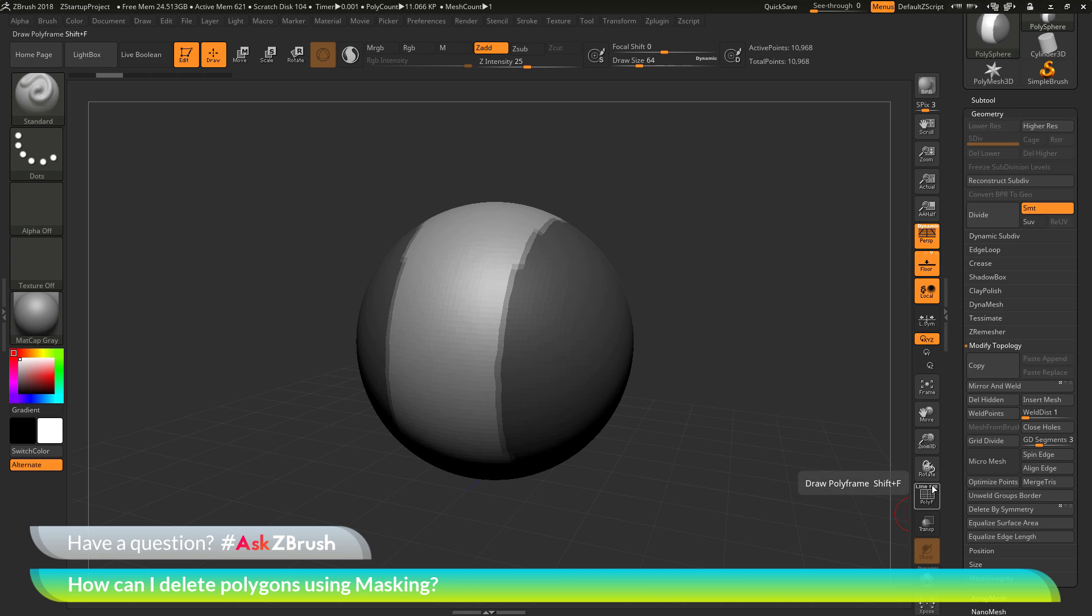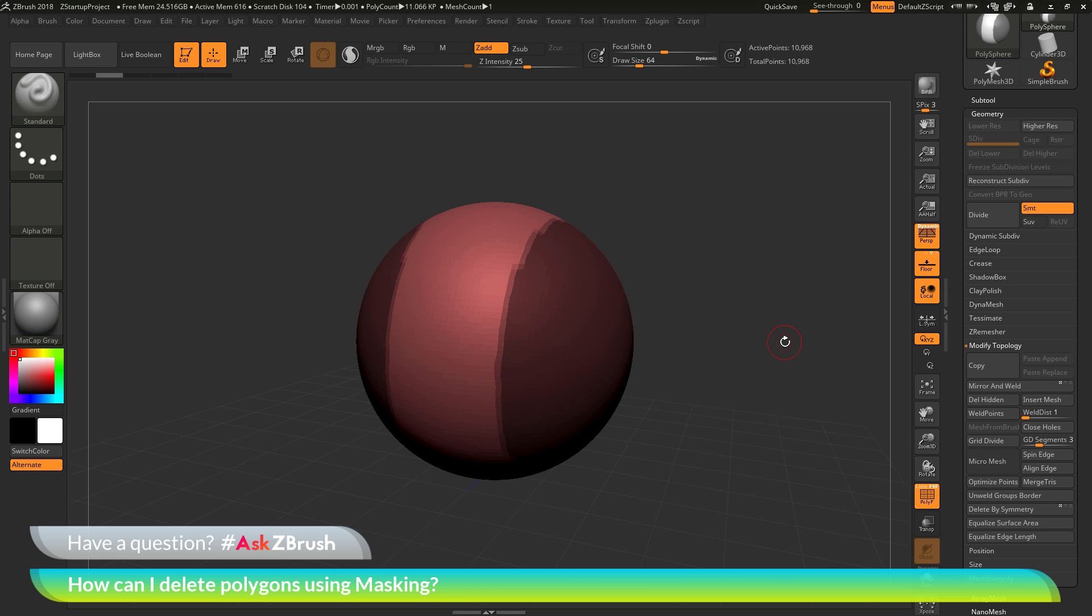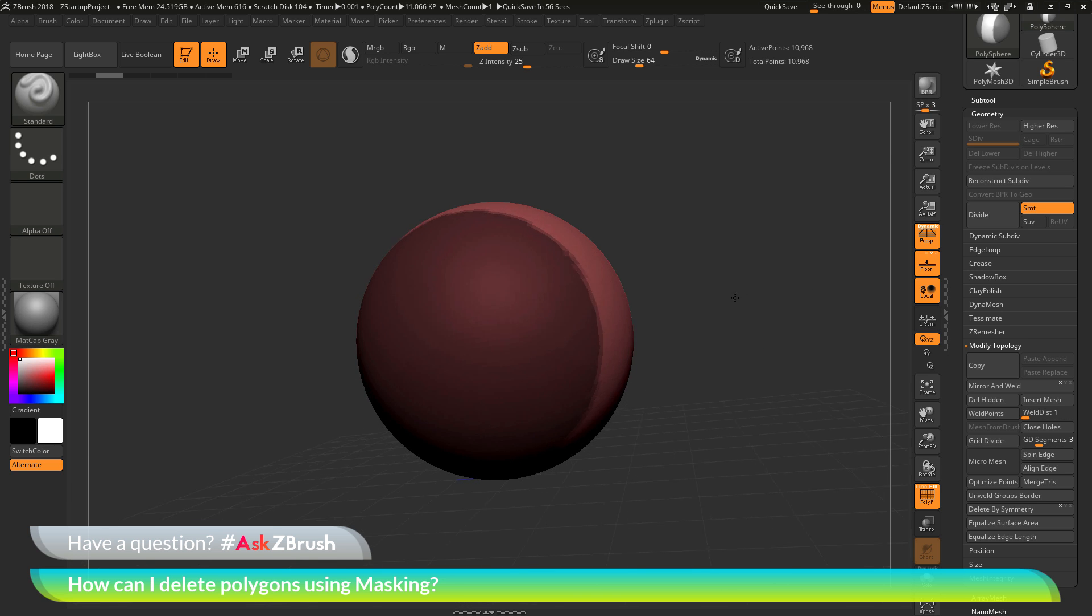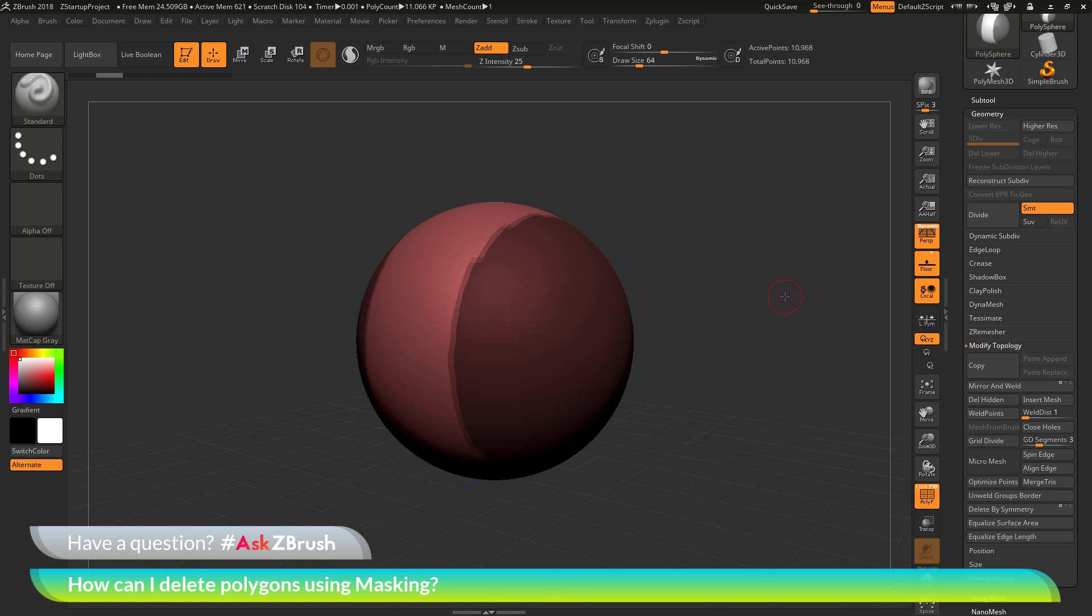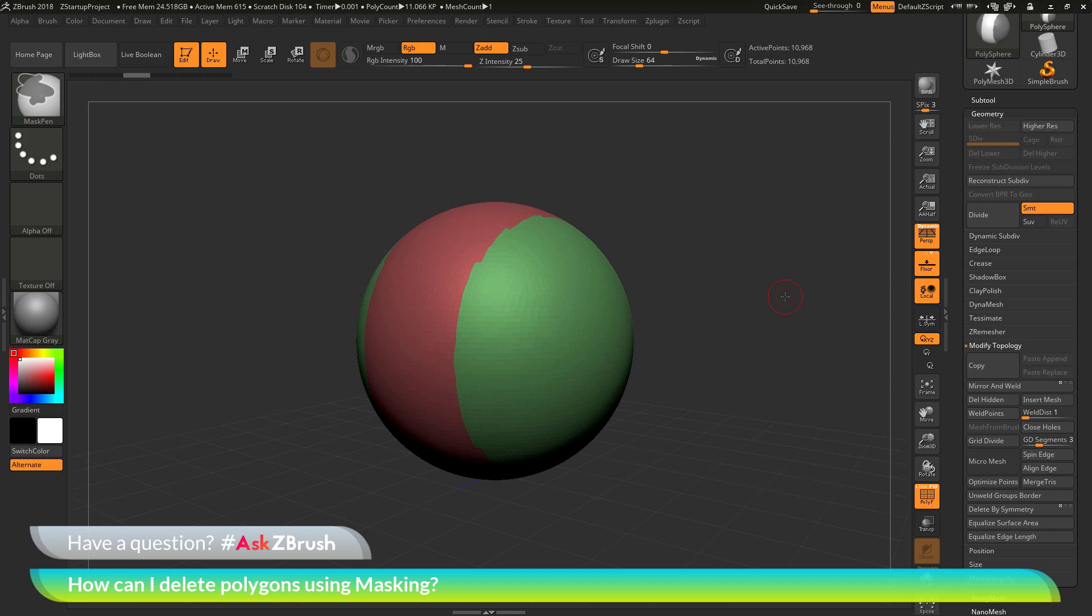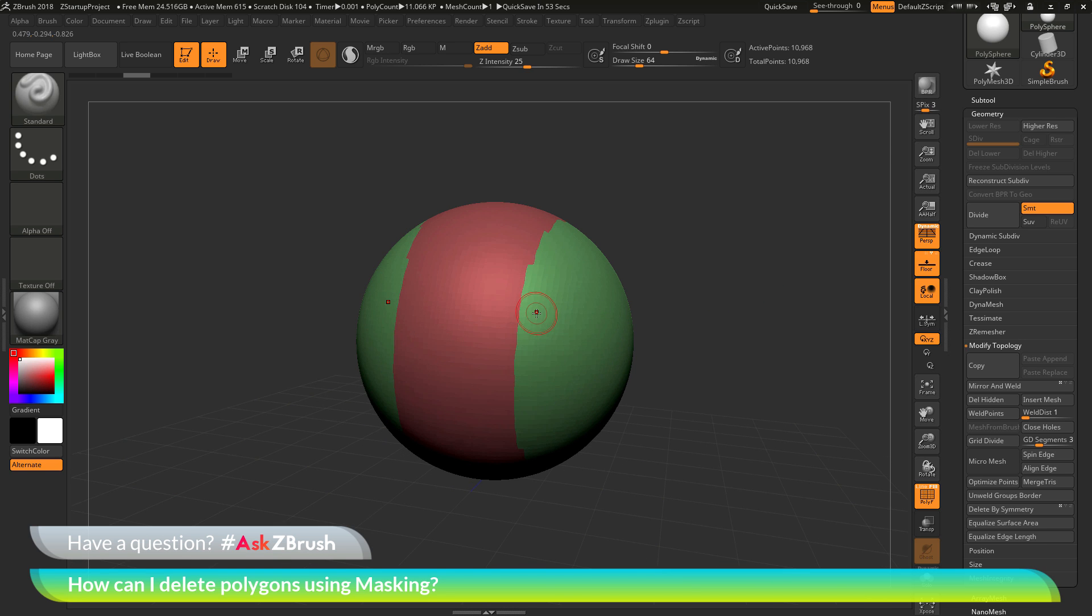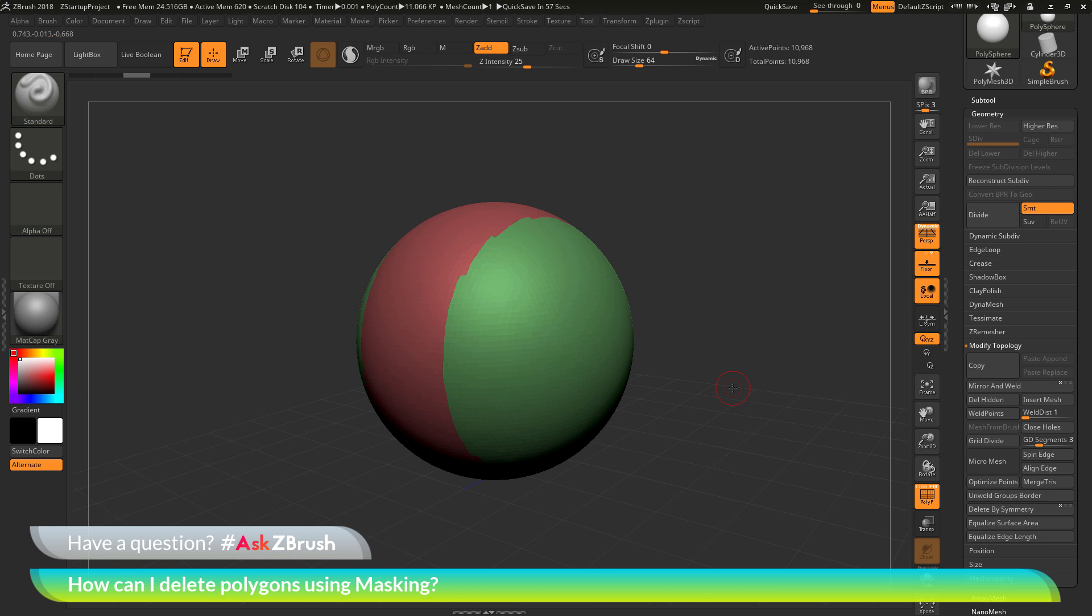When you click on Ctrl plus W, it's going to take the masked parts of your model and it's going to convert them to a new polygroup. With my model set up with masking, if I hit Ctrl plus W, you'll see that those masked areas are currently going to be unmasked. And then it's going to assign a new polygroup to that masked area. You can see I have this nice green polygroup now on both those sides.